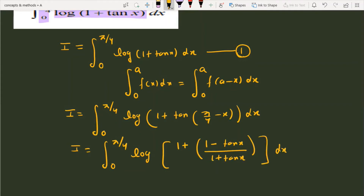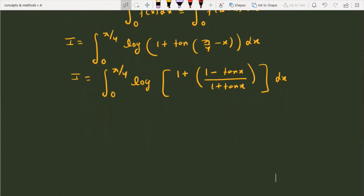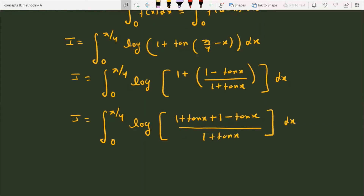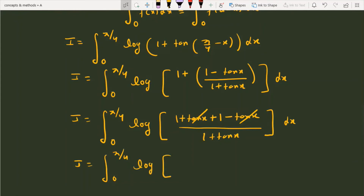Now we simplify. I = ∫₀^(π/4) log[(1 + tan x + 1 − tan x)/(1 + tan x)] dx. The tan x terms cancel, giving I = ∫₀^(π/4) log[2/(1 + tan x)] dx.